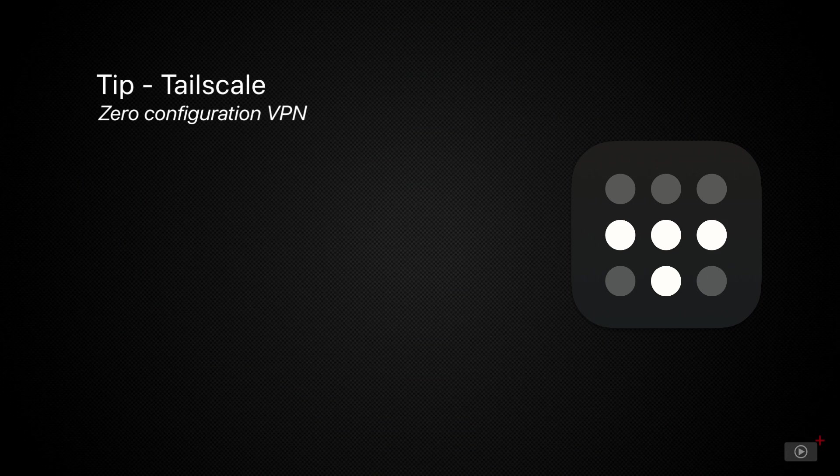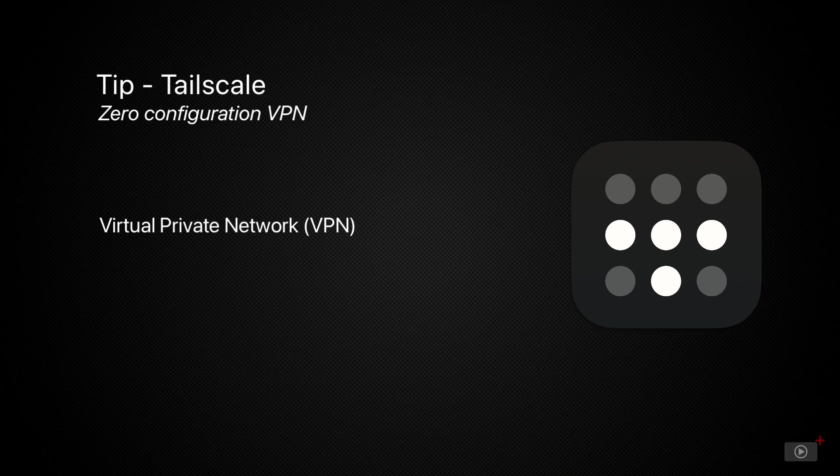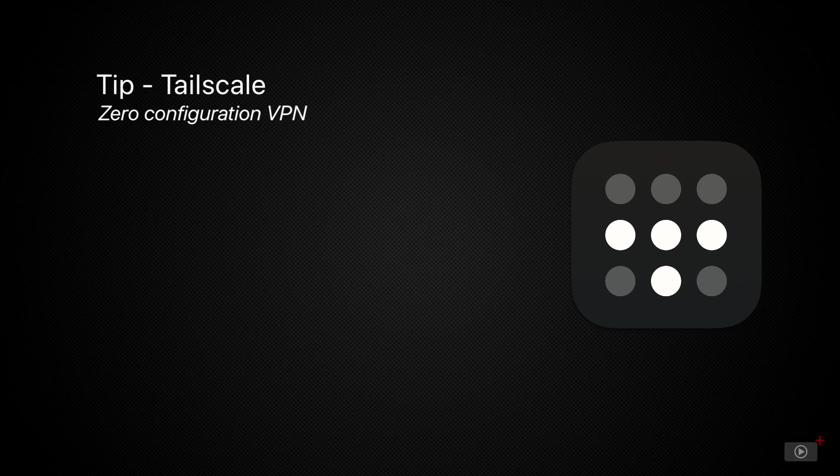However, in this short video I'm going to dispel any fears that you may have and show you how to set up your own private virtual network. One that allows you to effortlessly network together all of your devices no matter where they are, allowing you to set up remote access, share files and much more.